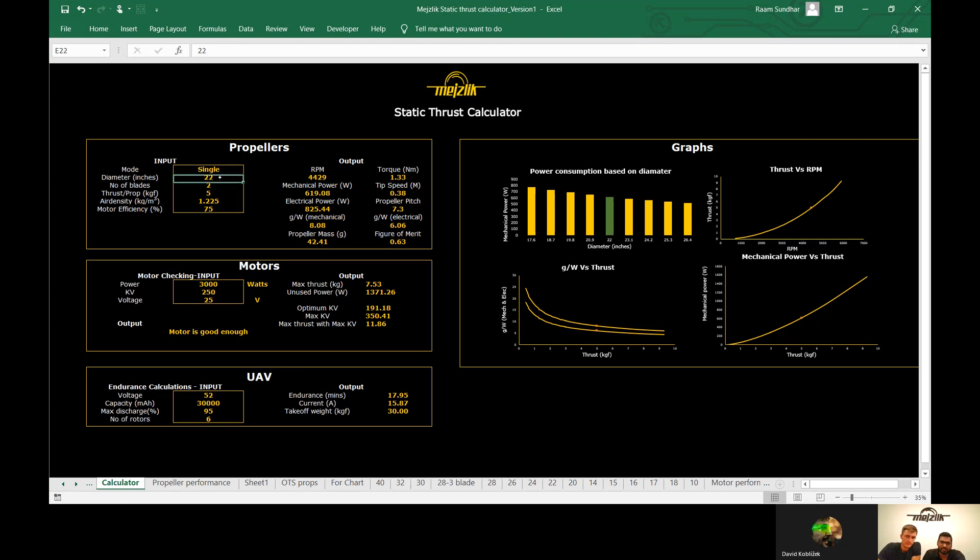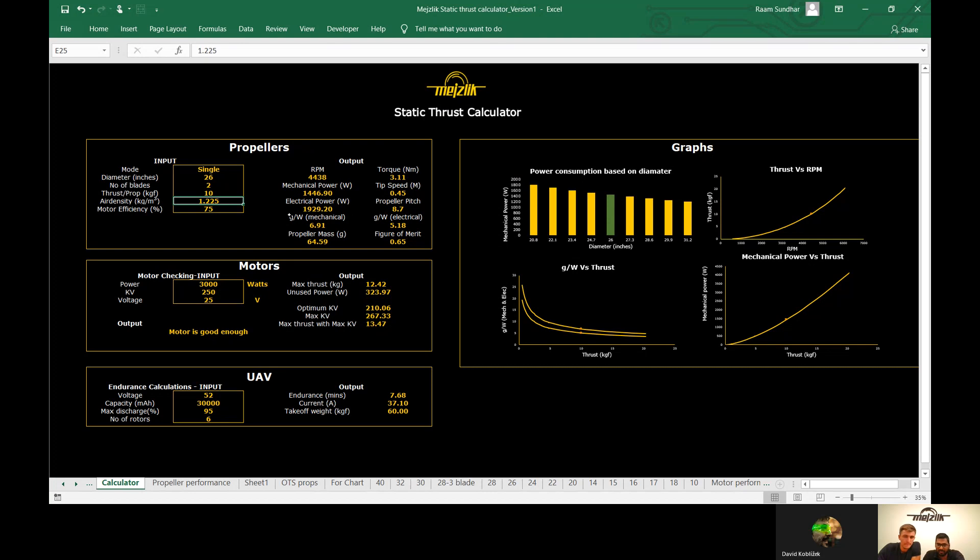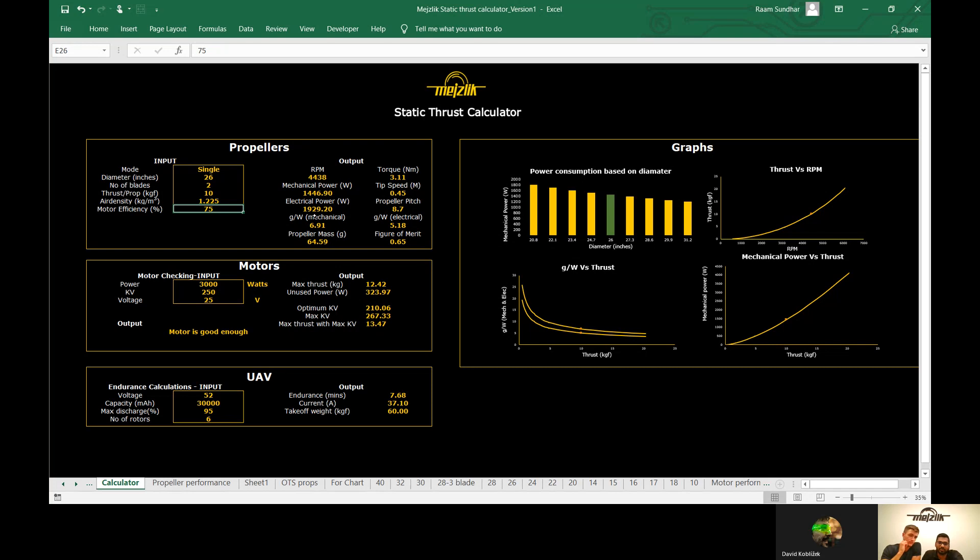We can change to 26-inch prop and the maximum thrust is 10 kilograms, and here you can see the mechanical and electrical power. There is a section called motor efficiency, which you should give some number. A good motor-propeller setup should have approximately 80 percent efficiency at hover point and about 75 percent efficiency at maximum thrust level. At this point, I will leave it to 75 percent motor efficiency, and then you can see that the required electrical power is about 2000 watts and the RPM is 4500 for a 26-inch prop to produce 10 kilograms of thrust.